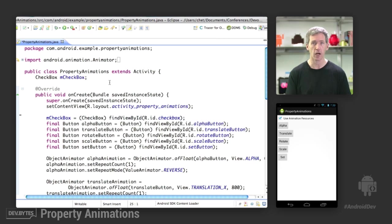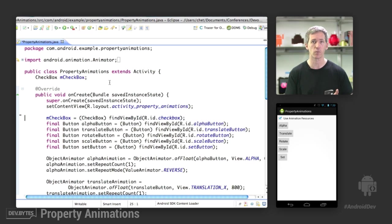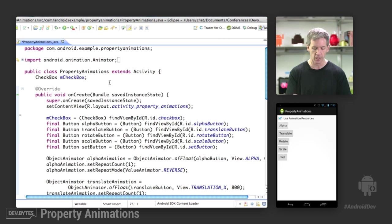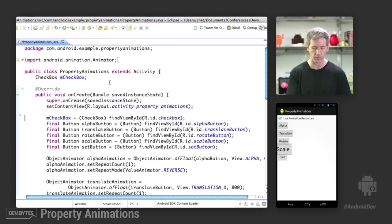just as in the previous demo where we saw view animations created from resources, you can also create object animator animations from resources as well. So we check the little box, and we can load and run the animations that are then created from resources instead.